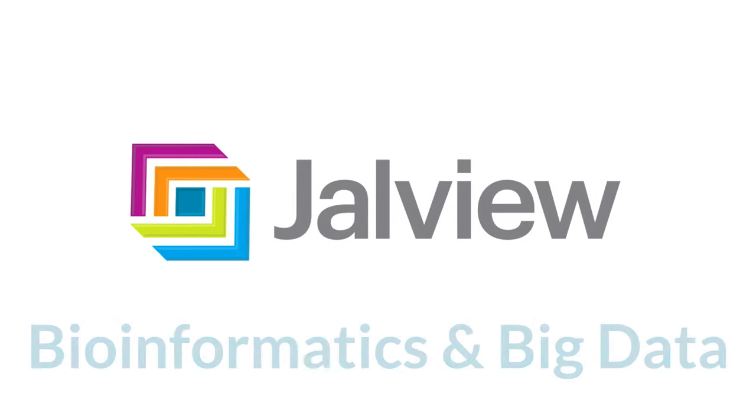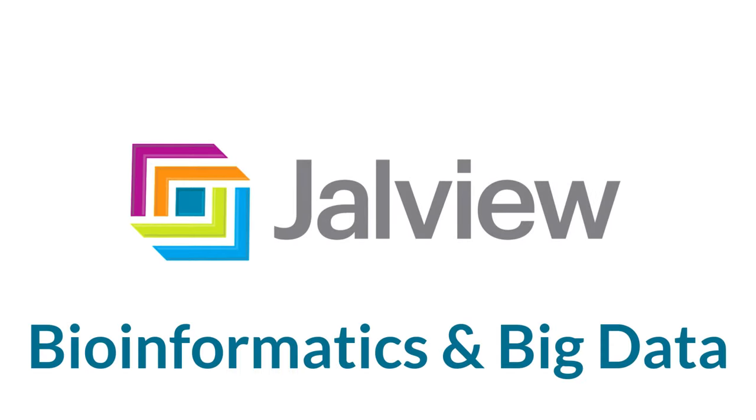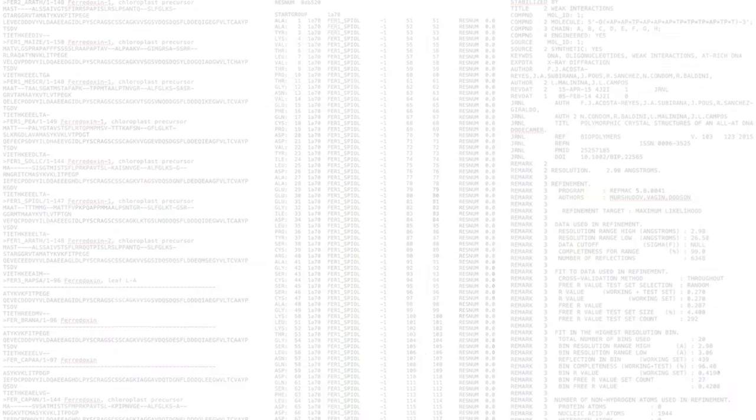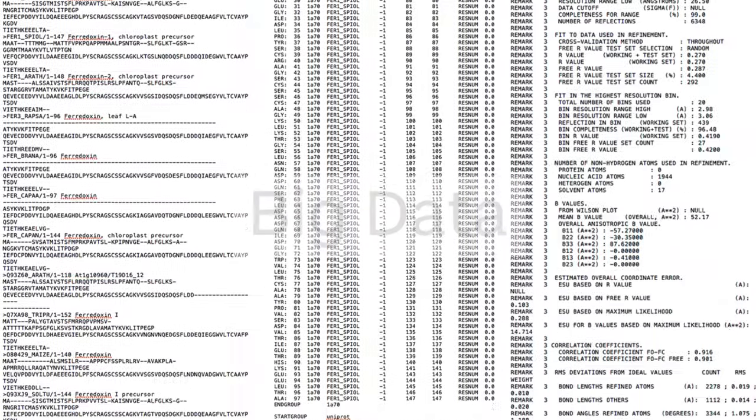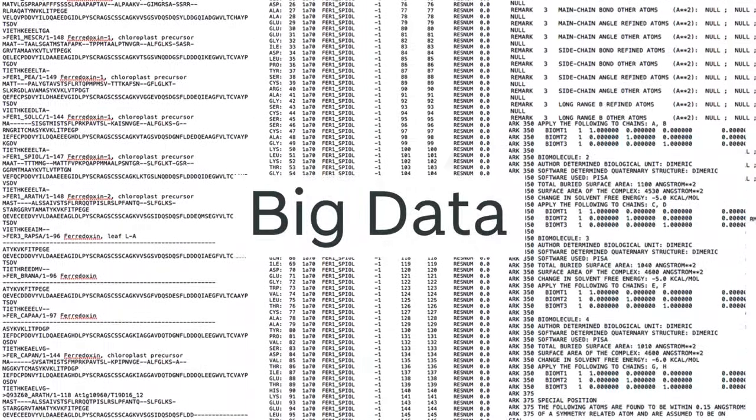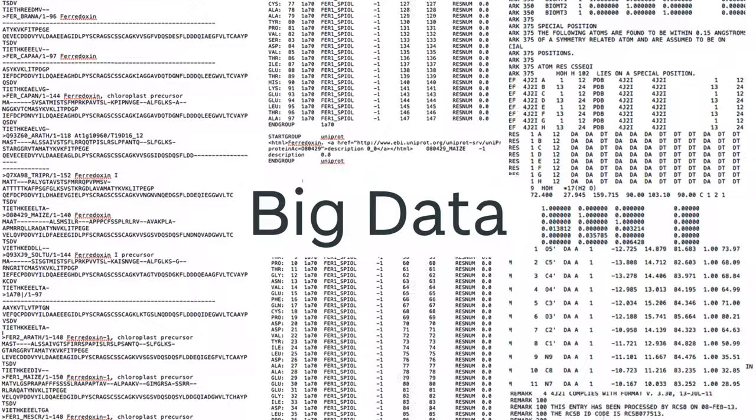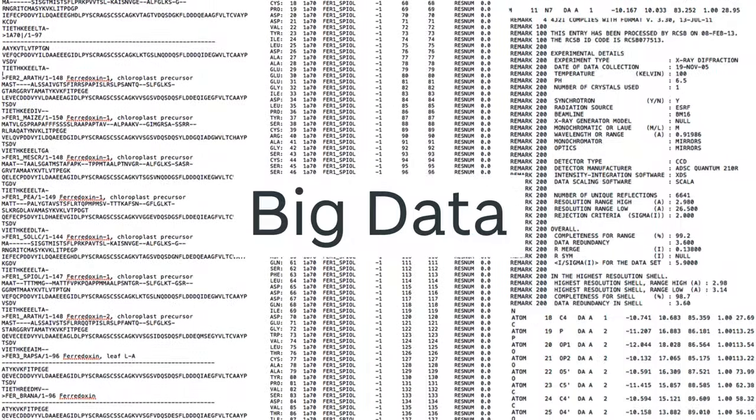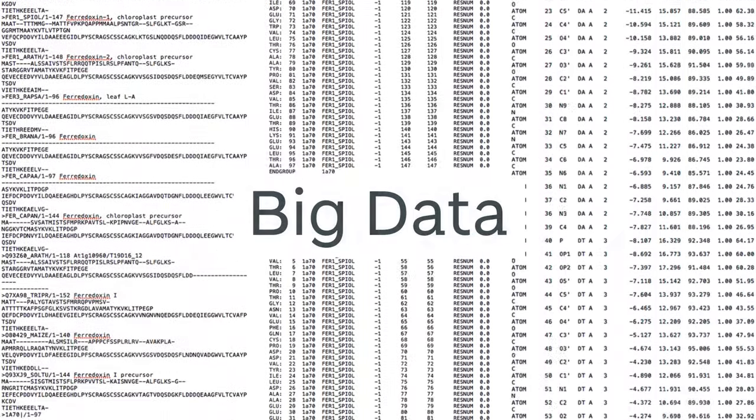In this video we will consider bioinformatics and big data. Everyone is talking about big data these days and in biology we have some pretty big data sets.